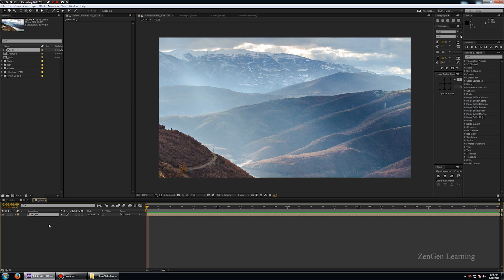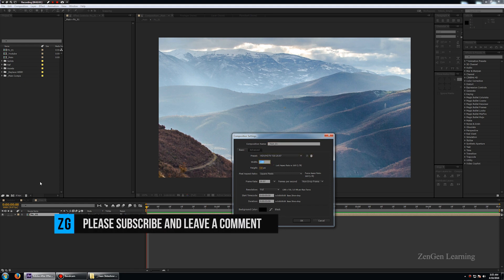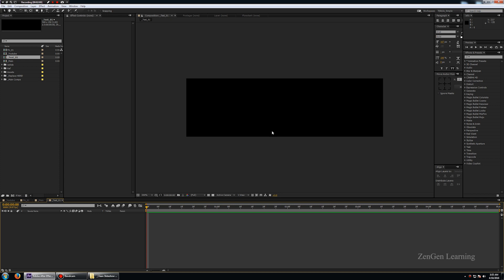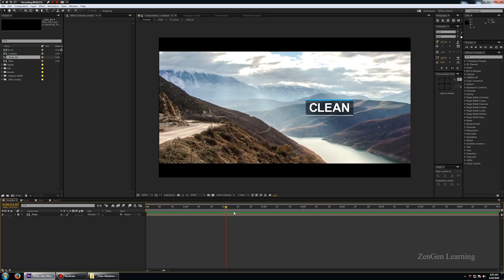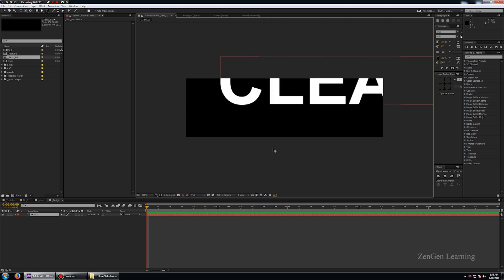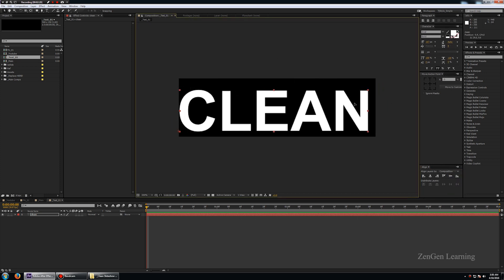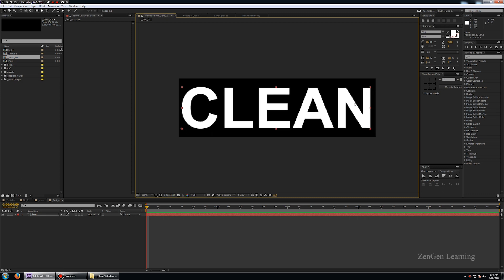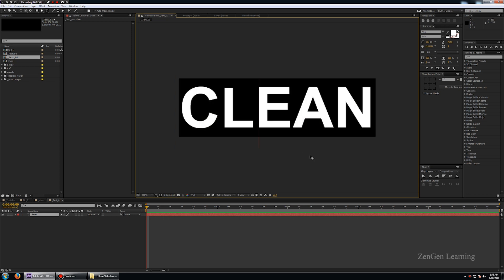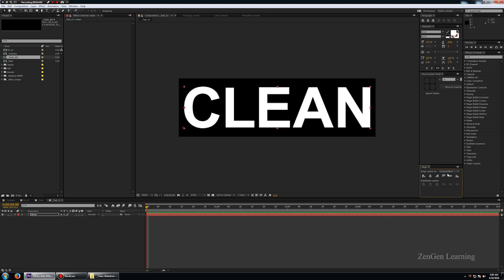Let's create another composition and call it 'text 01.' The width for this composition will be 500 by 150 — a very small composition, but perfect for creating nice titles. I'll take my text tool and type in 'clean.' You can use your name, company name, studio name, camera used, or if you're showing client work you can add a client name. I'll quickly adjust the kerning between the letters — there's a slight issue with Arial, but that's okay.